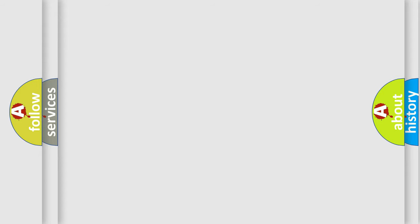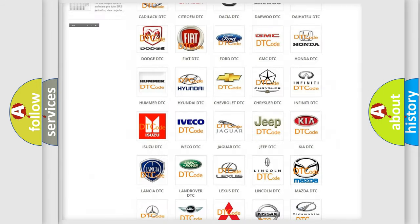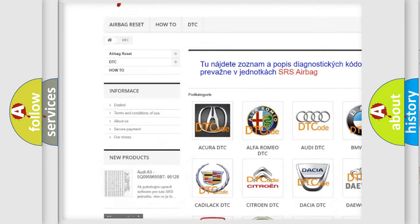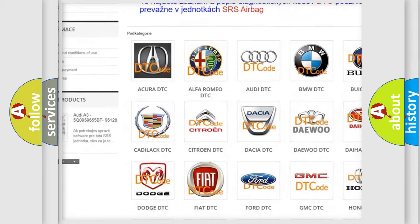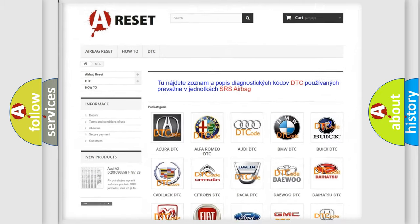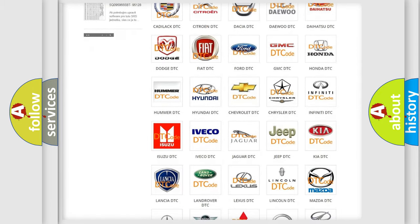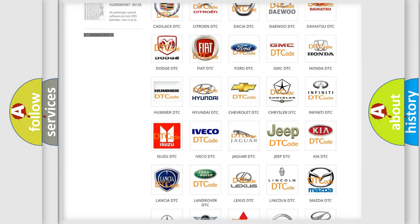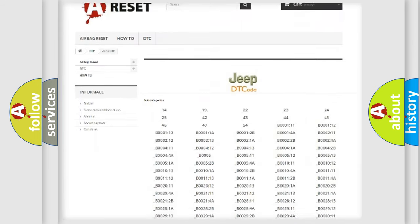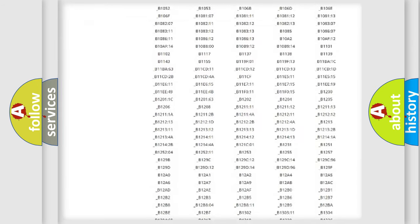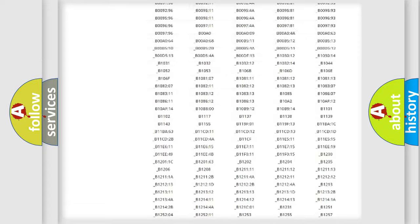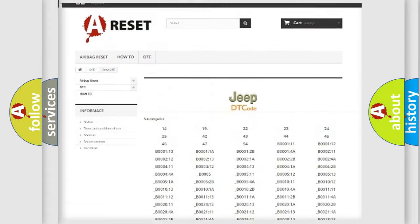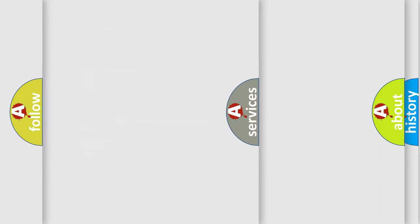Our website airbagreset.sk produces useful videos for you. You do not have to go through the OBD2 protocol anymore to know how to troubleshoot any car breakdown. You will find all the diagnostic codes that can be diagnosed in Jeep vehicles, and many other useful things.